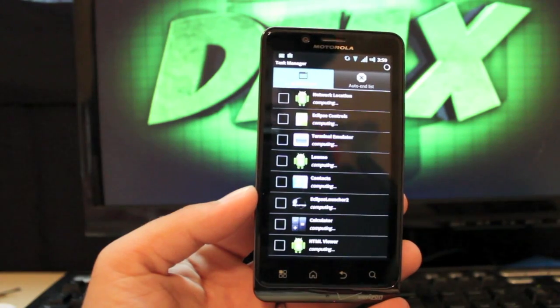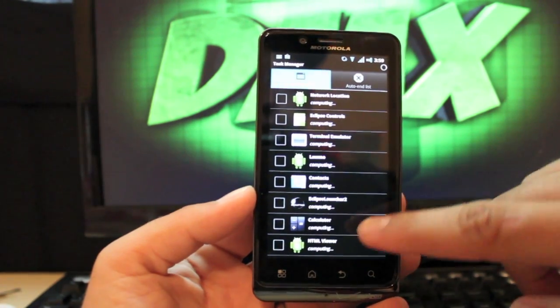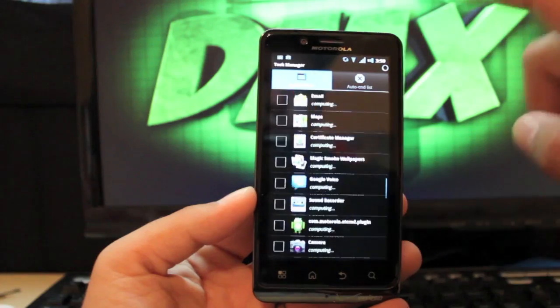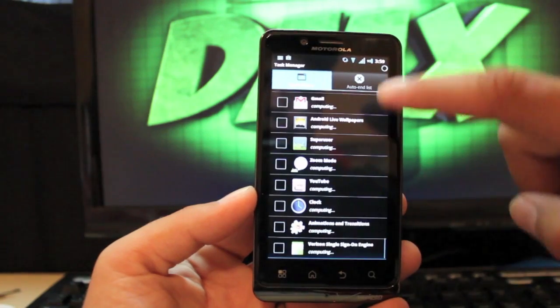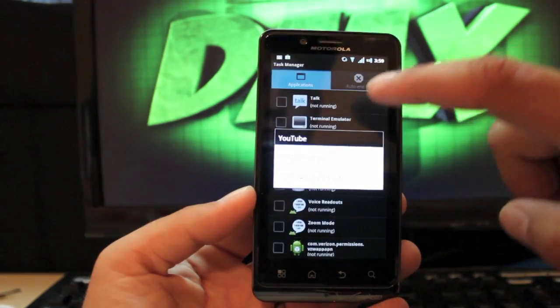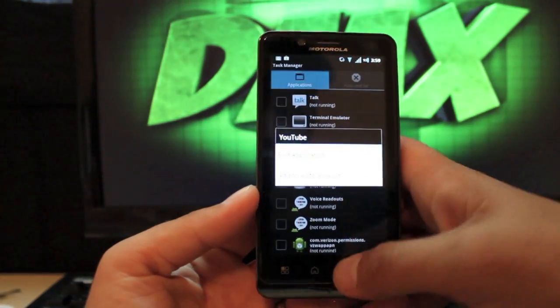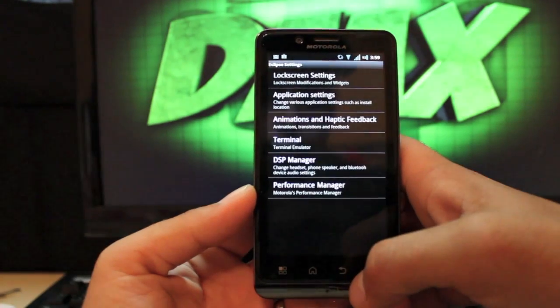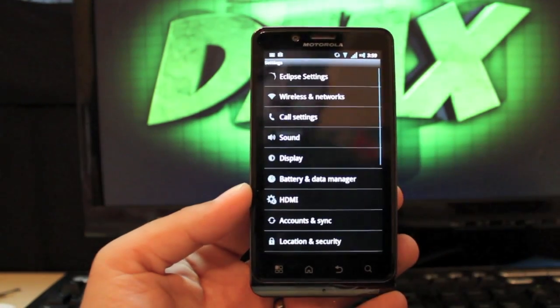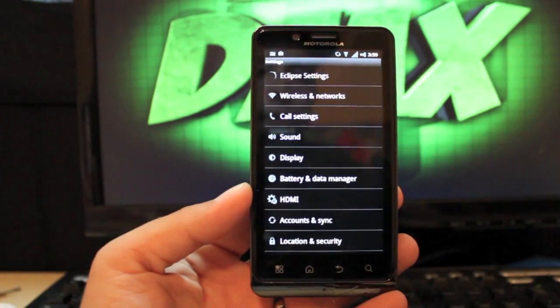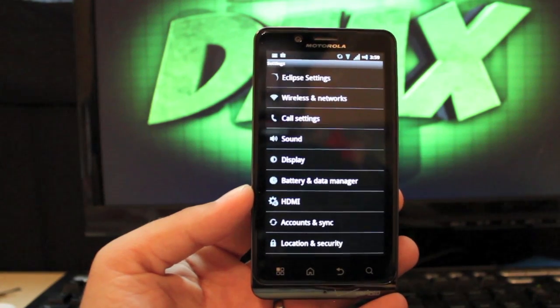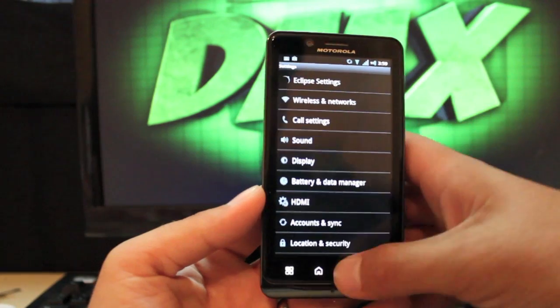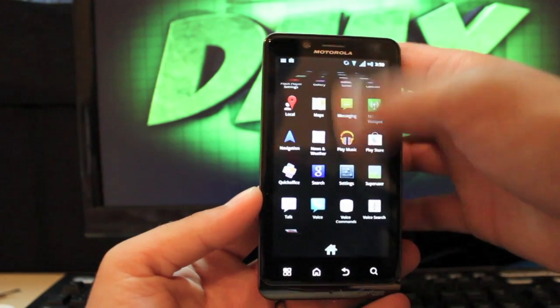It looks like it's just a task manager. Normally with a performance manager you have kernel settings, but with this phone, of course, we don't have an unlocked bootloader, so we don't have those sorts of options.